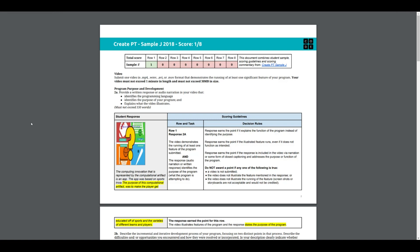Well there you go, kids. That's how you get a one out of eight on the create task. Hopefully you learned a little of what not to do in this video and things to avoid. As always, if you have any questions, please come see me. Good luck.